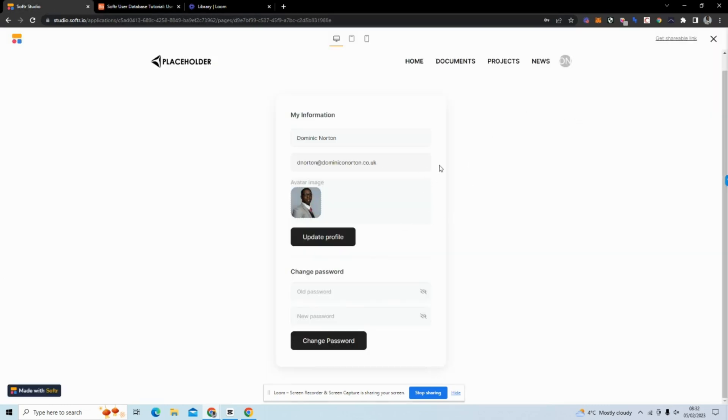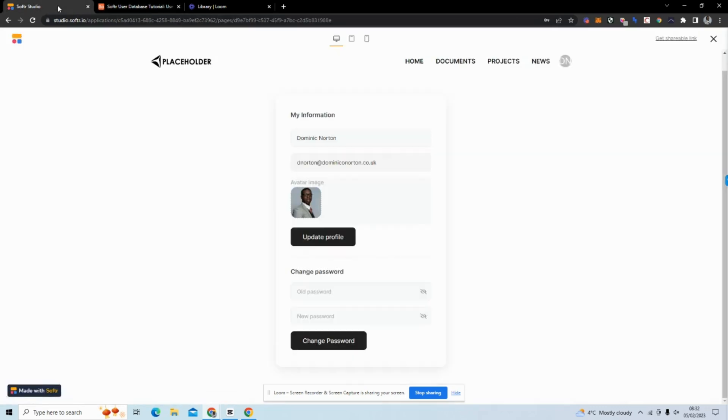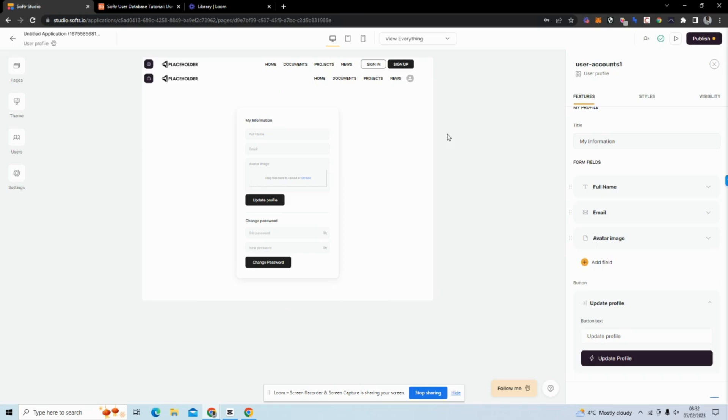You can add many other fields, maybe user preferences and different information here. As long as you have it in the backend database, it will update the user profile. If you have any questions about this, please let me know in the comment section or feel free to reach out to me on social media.